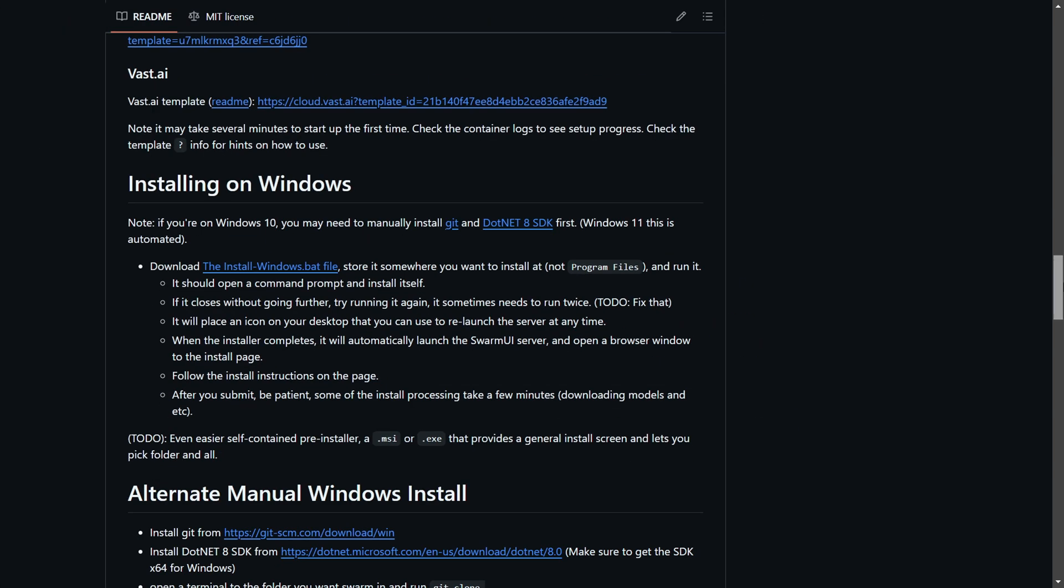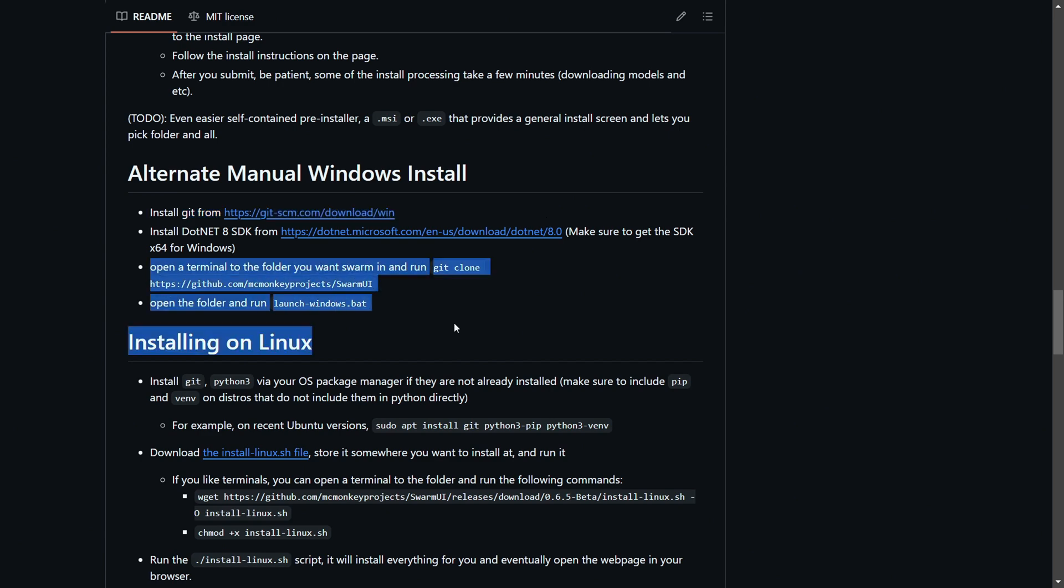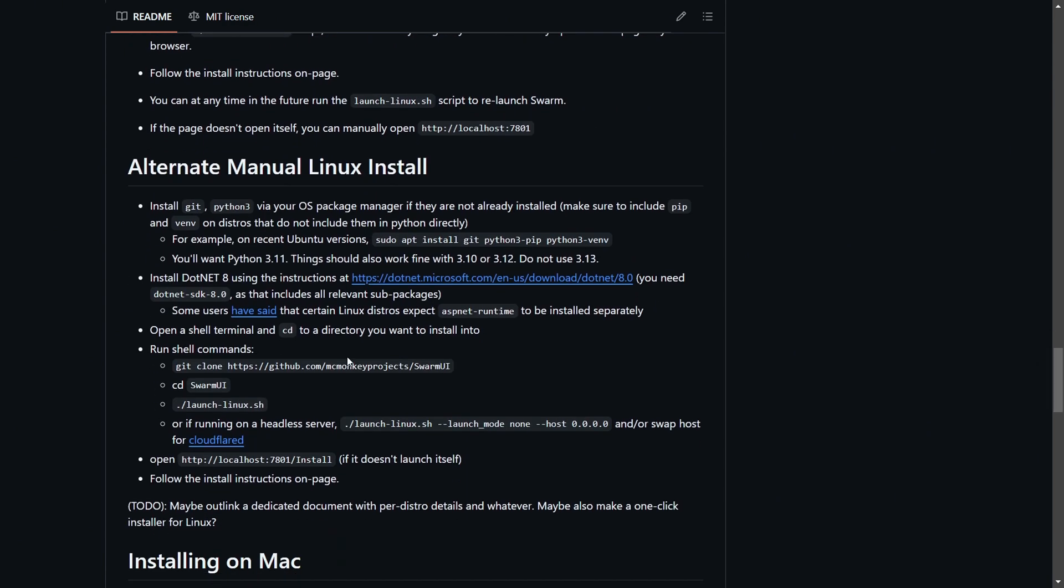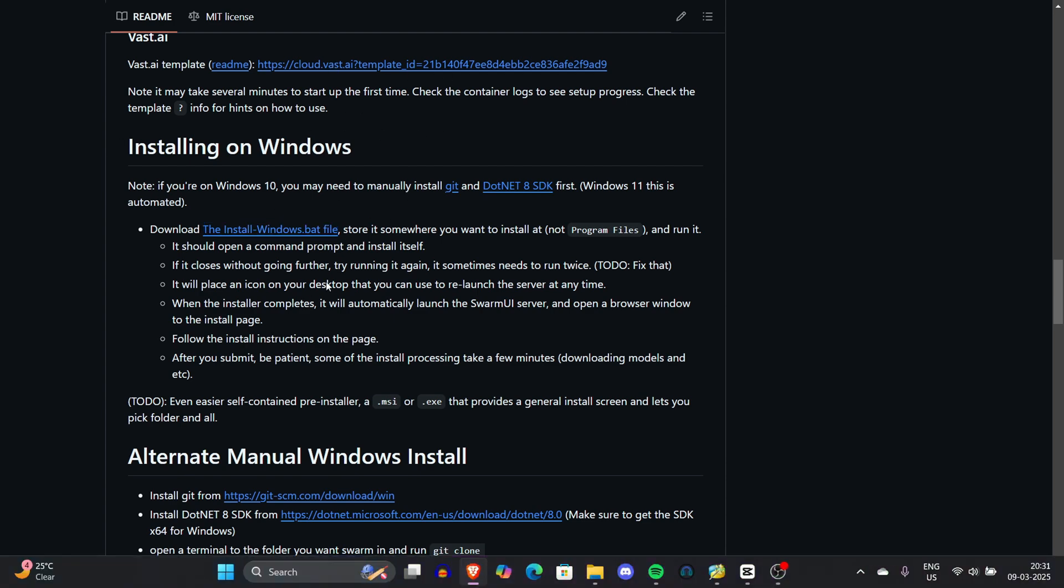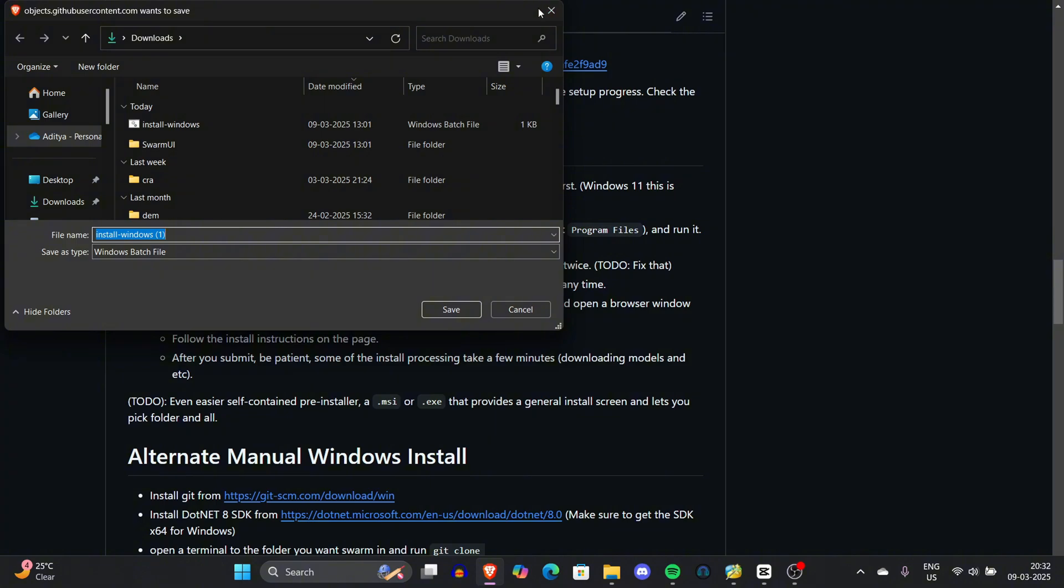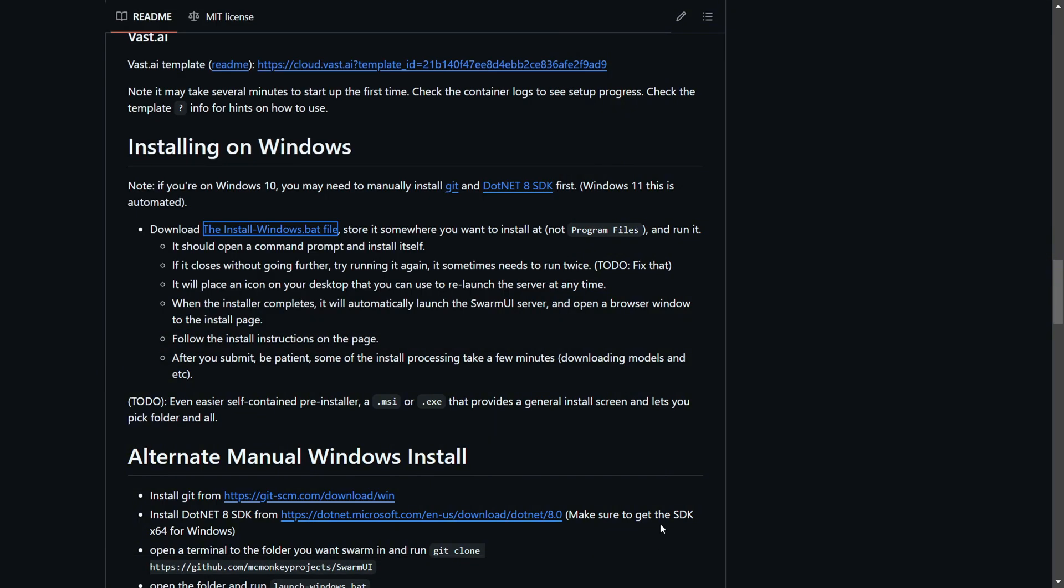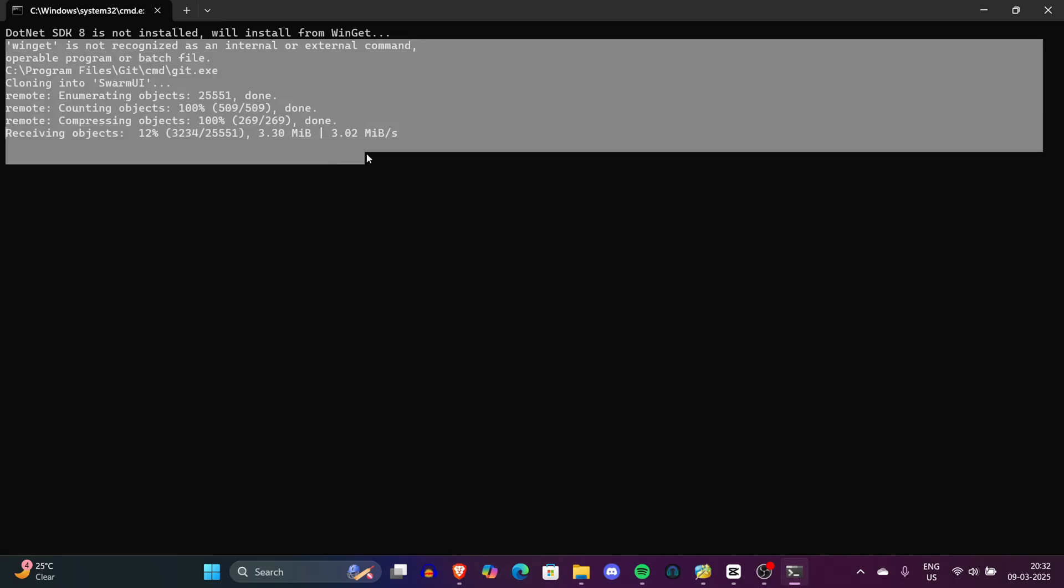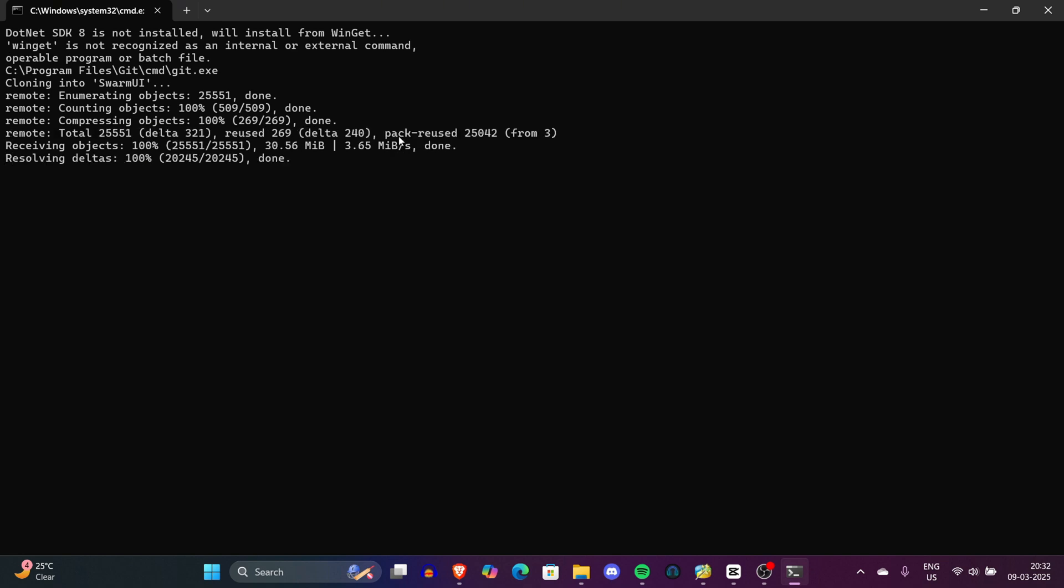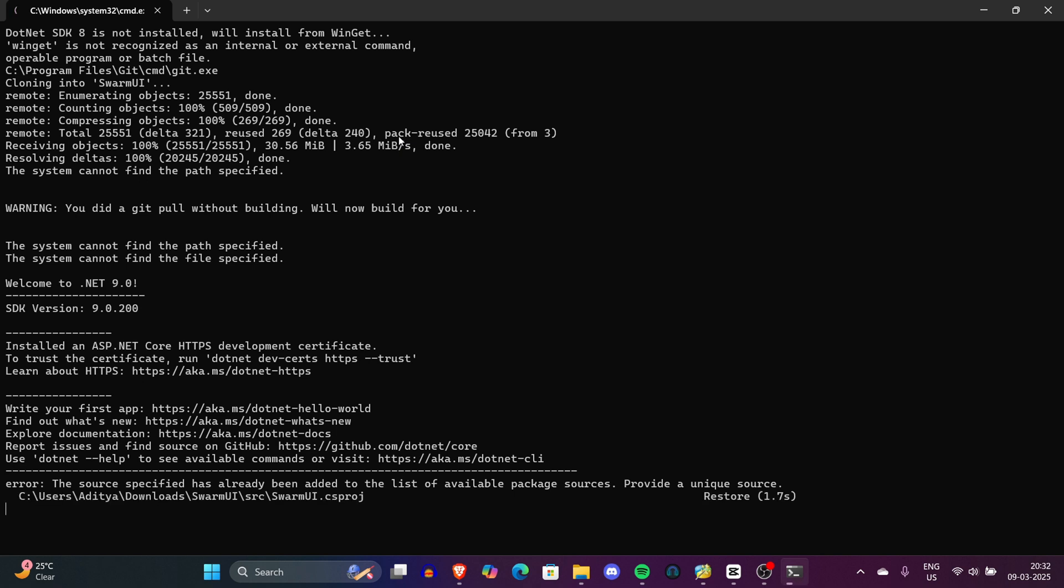For Windows 11 users, simply click on the link provided in the description, download the file named install-windows.bat, navigate to the drive where you want the installation, and save it. Once the installation icon appears, double-click it. If you encounter a security notice, select 'More Info' then 'Run Anyway.' This is very common when installing from an unstable source.